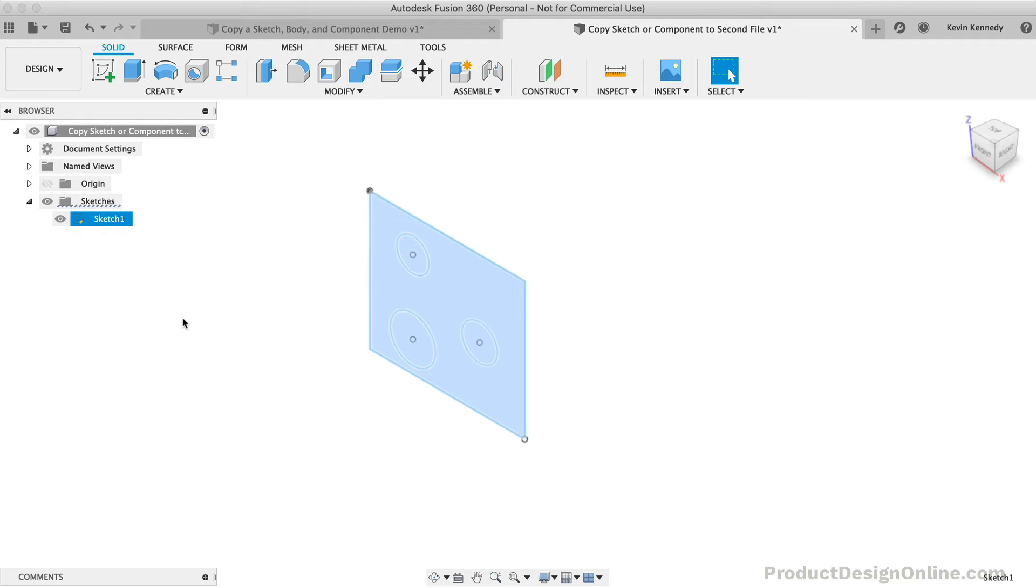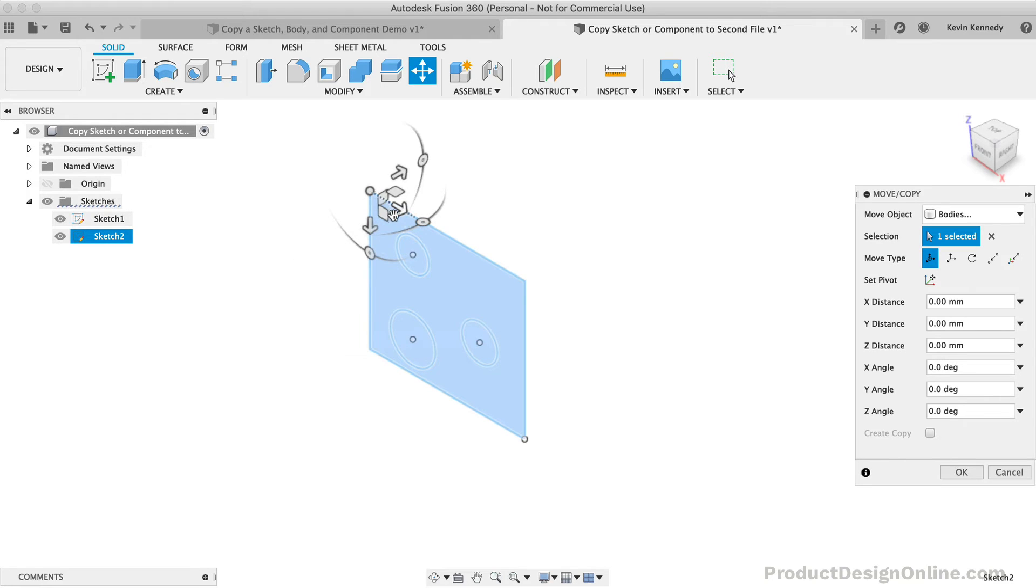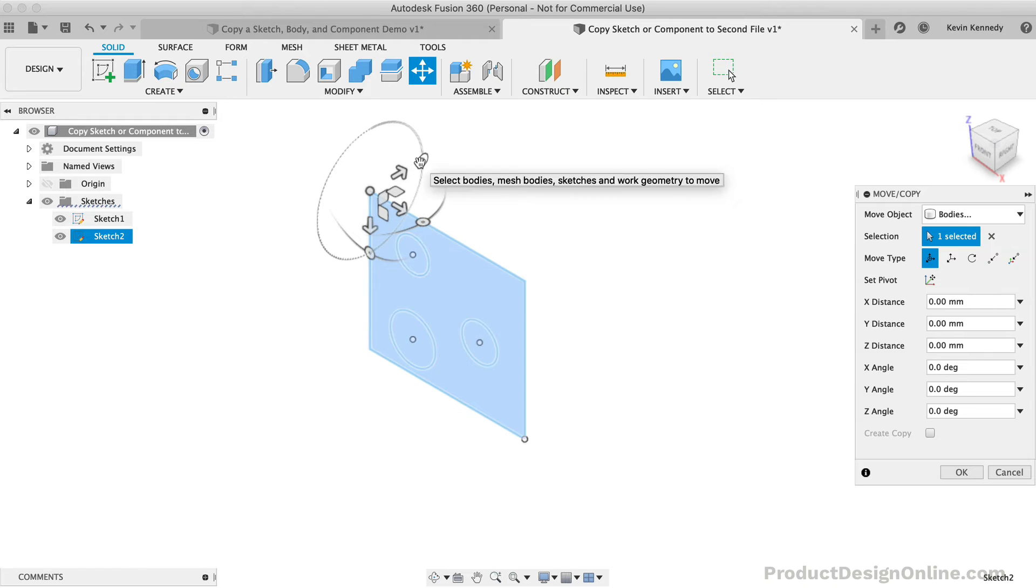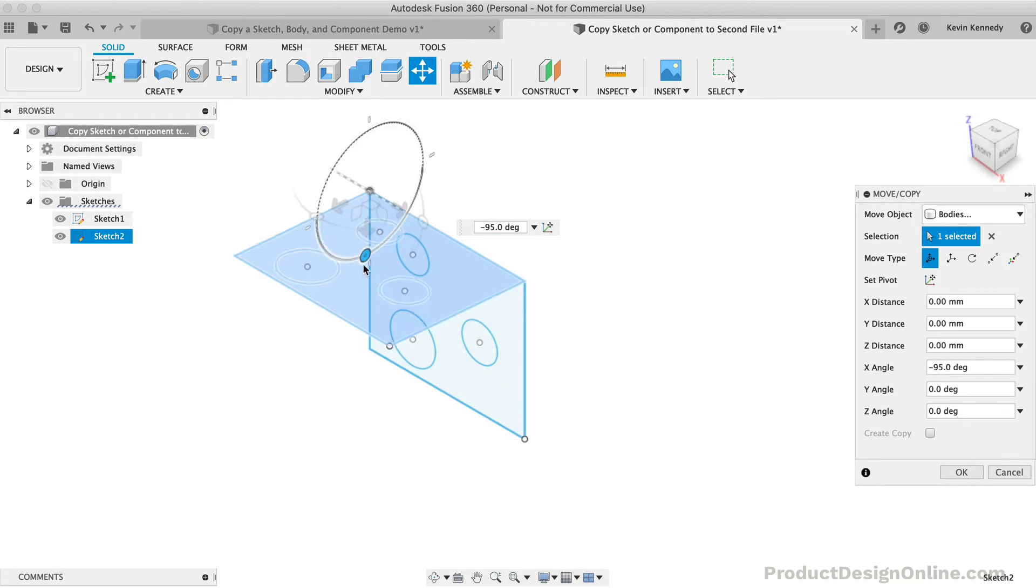By default, when you paste the sketch, it will open the same sketch plane. However, because we're given the move command, you can use the rotation sliders to rotate the sketch onto its own plane.